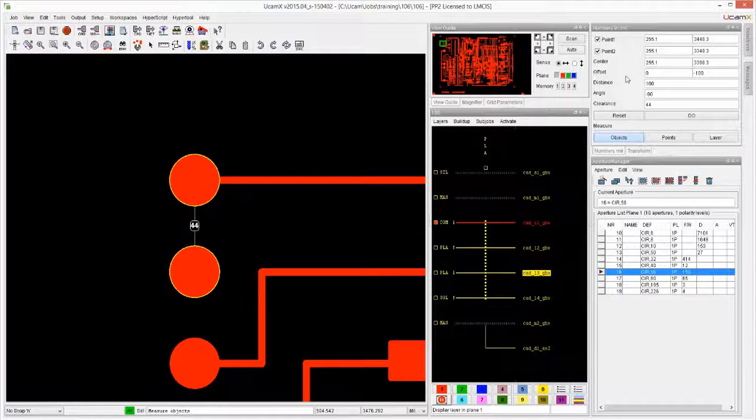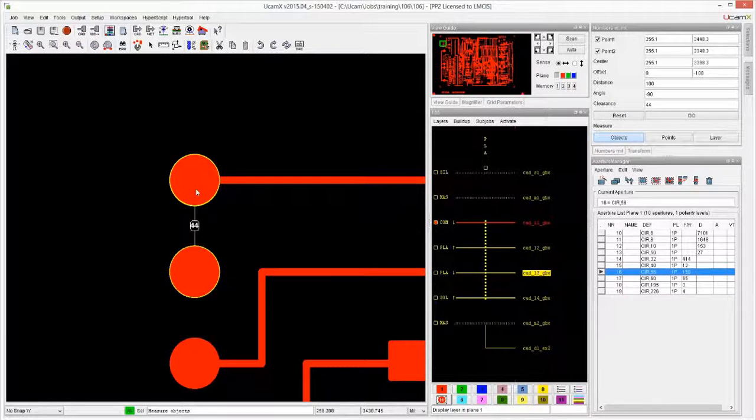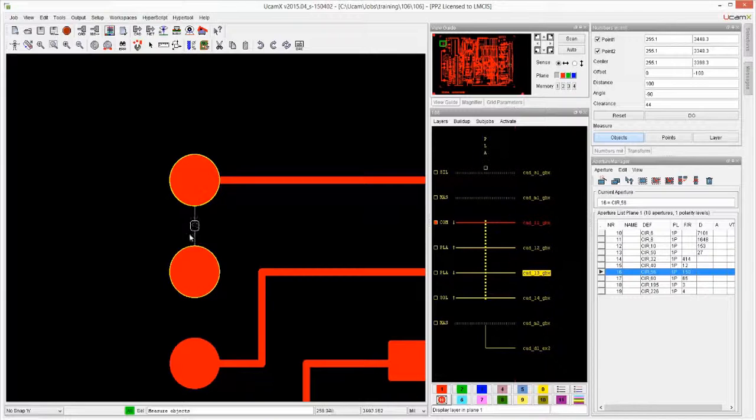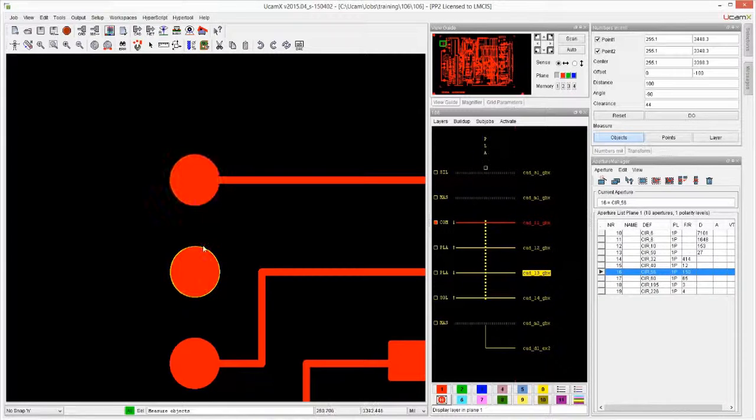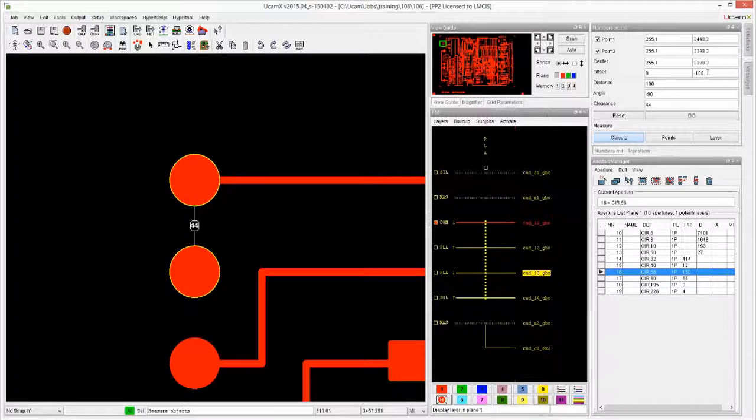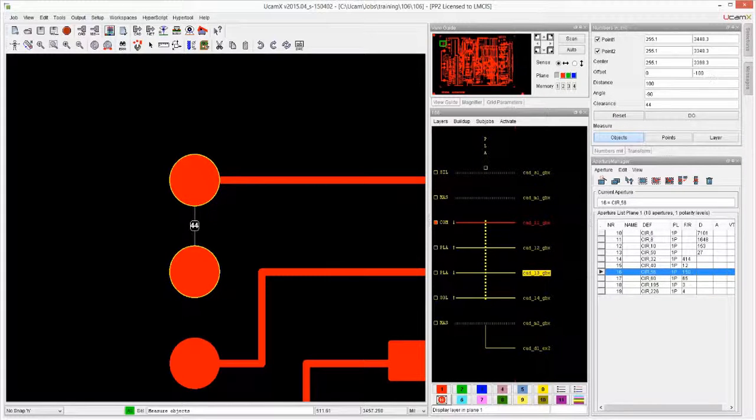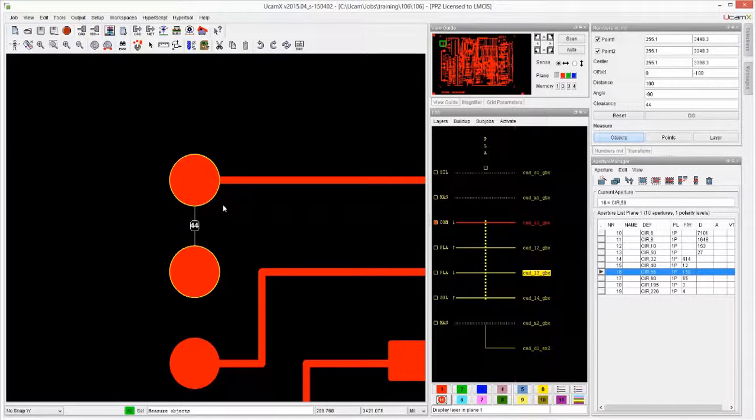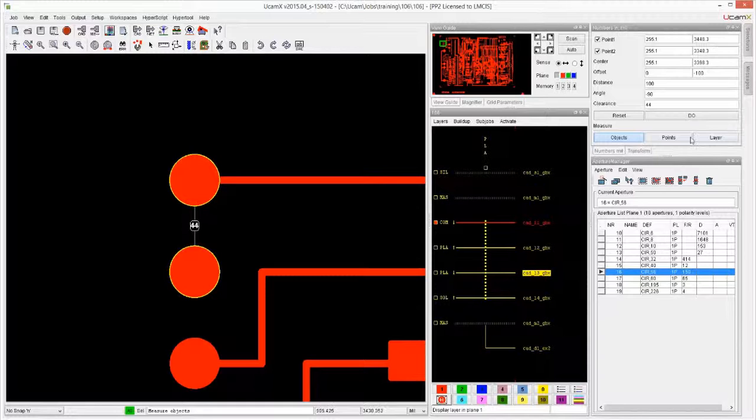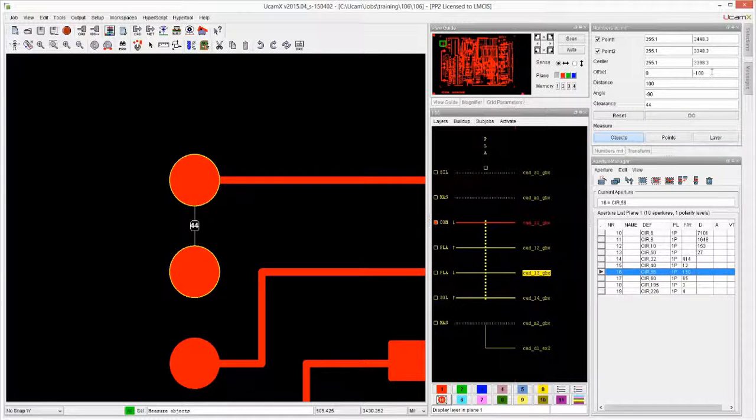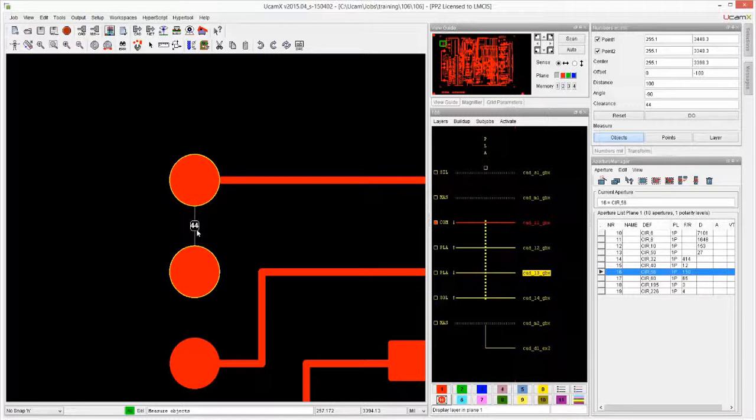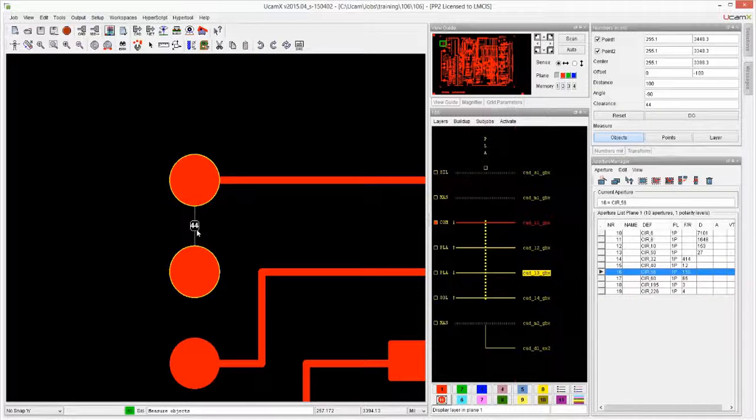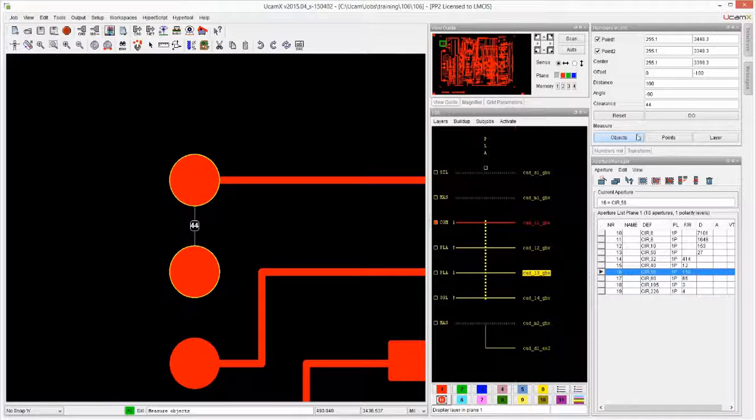It tells us the distance - the offsets in X is zero because they are on the same X coordinate, and the offset in Y is 100. Again, because it knows that this feature is that the distance is 100 and that the feature size is 56, it knows the actual clearance is 44.